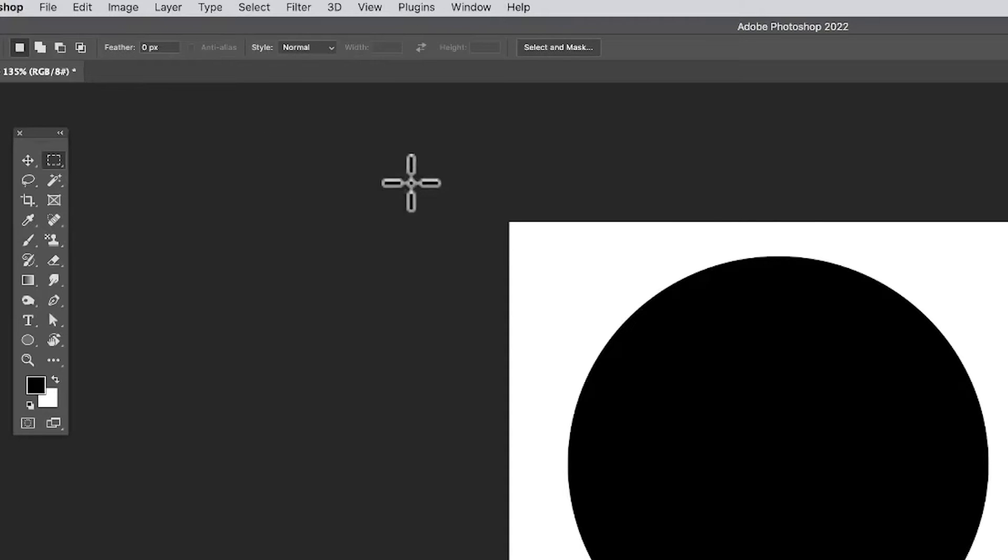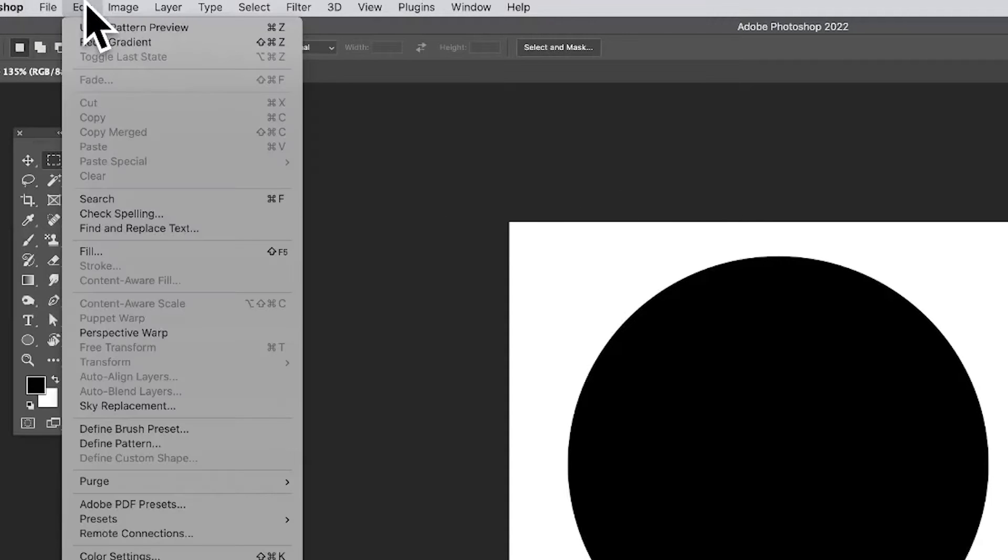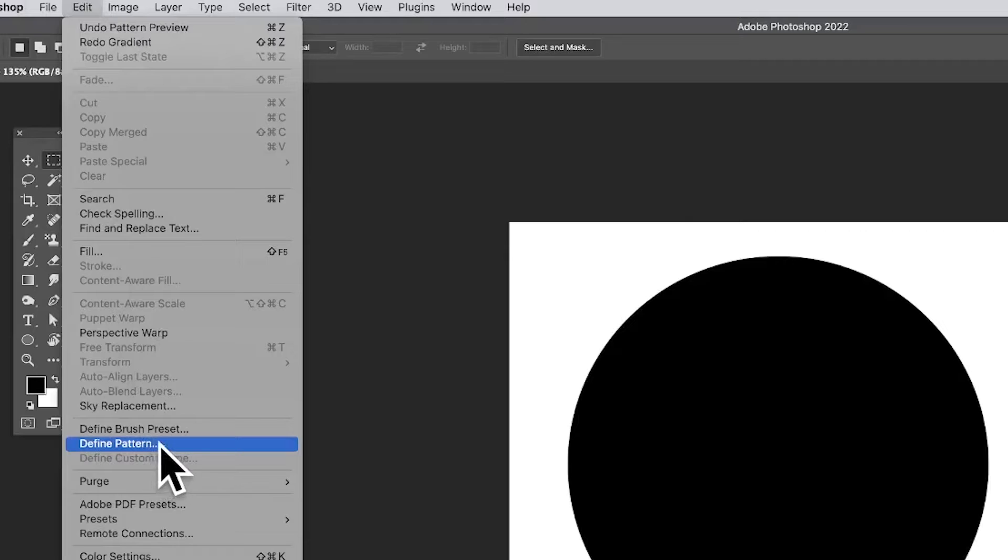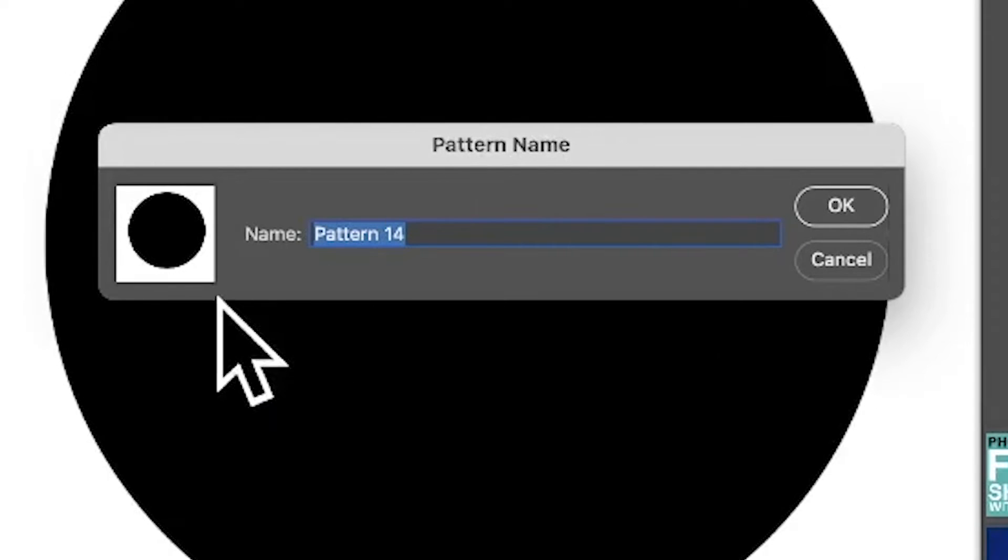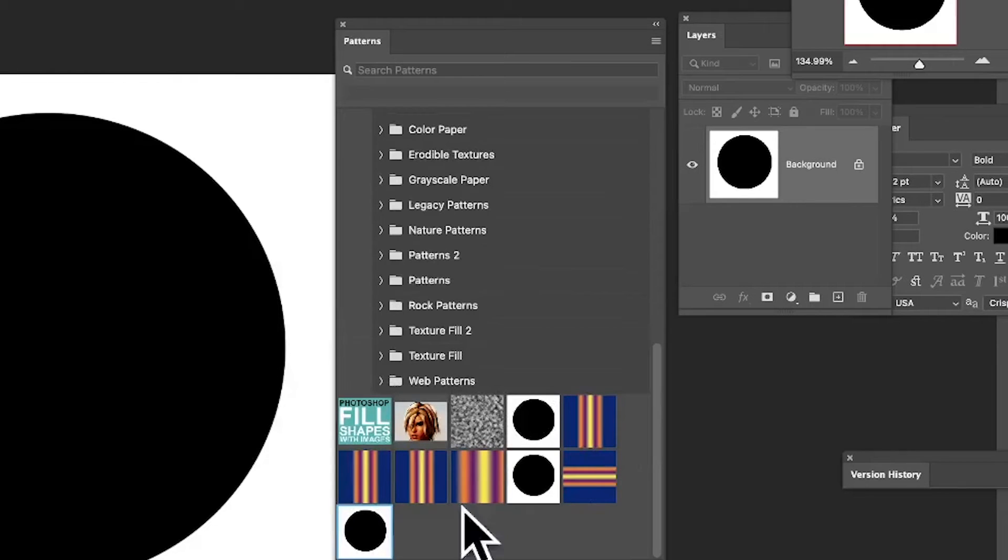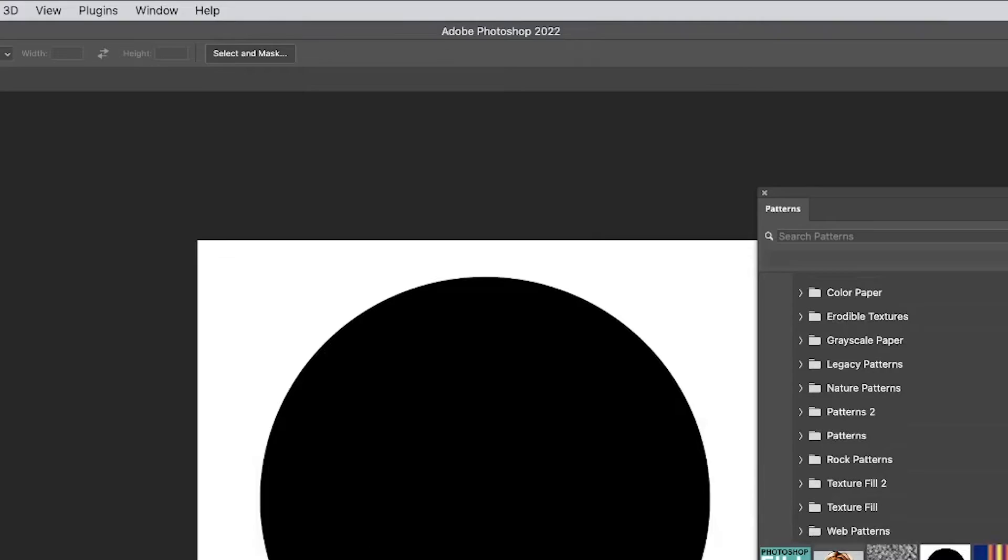How to define an image as a pattern: go to Edit and then Define Pattern. That's all you need to do. Straight away, give it a name, click OK, and it's added to the patterns. You can find that in Window and Patterns.